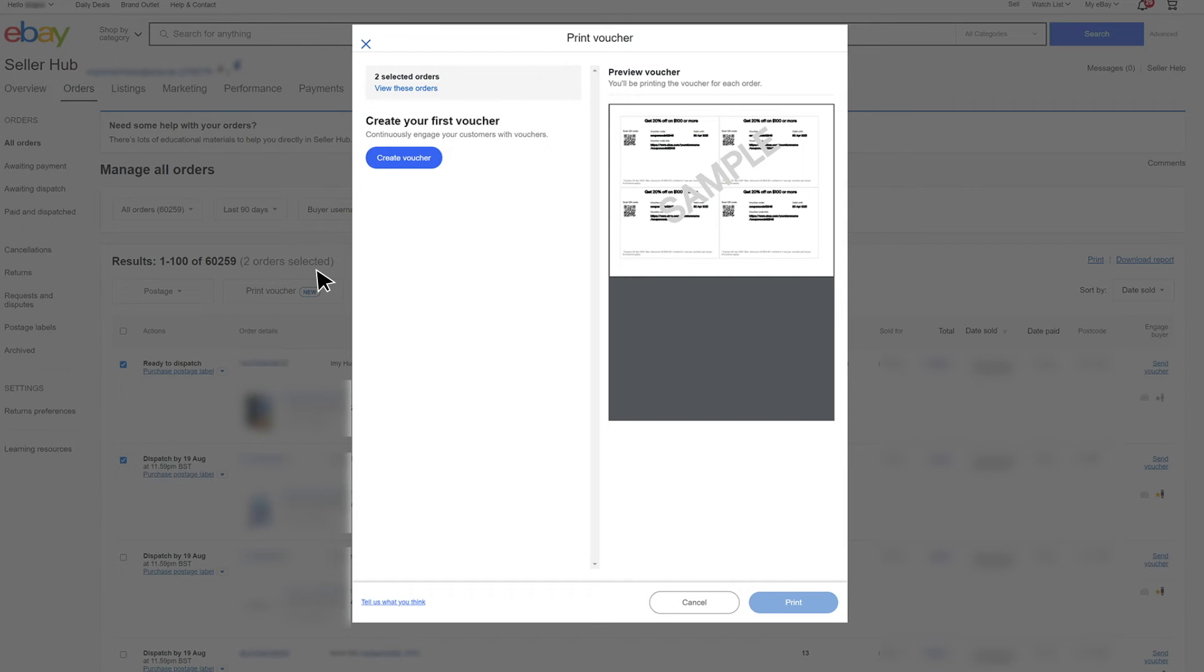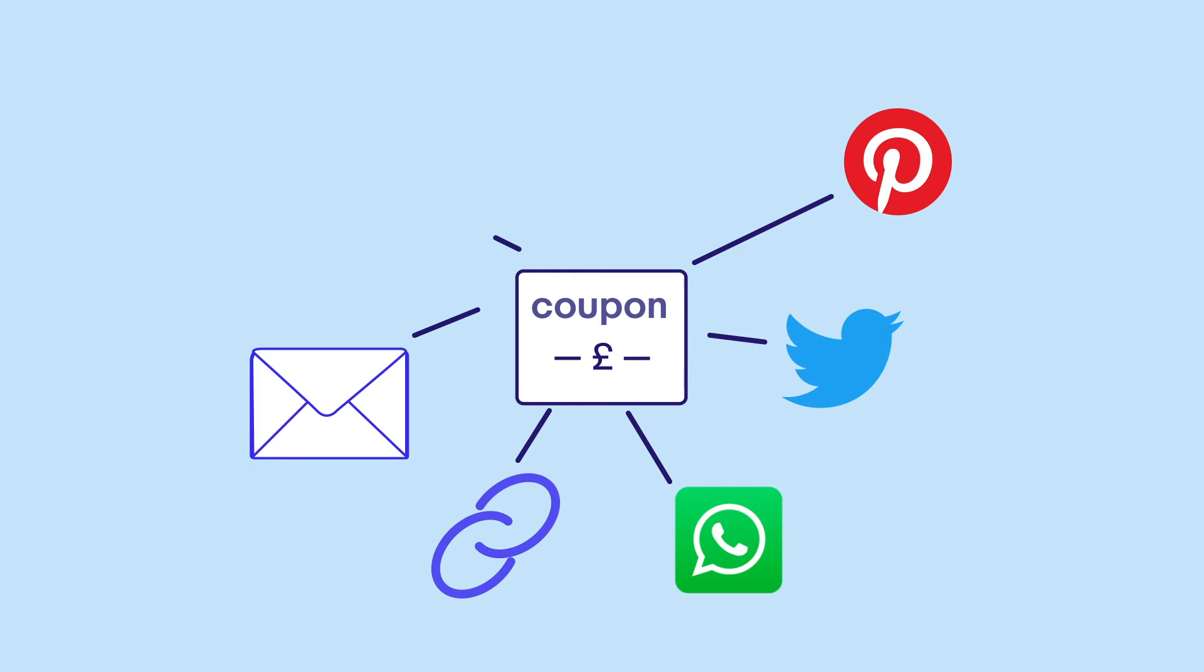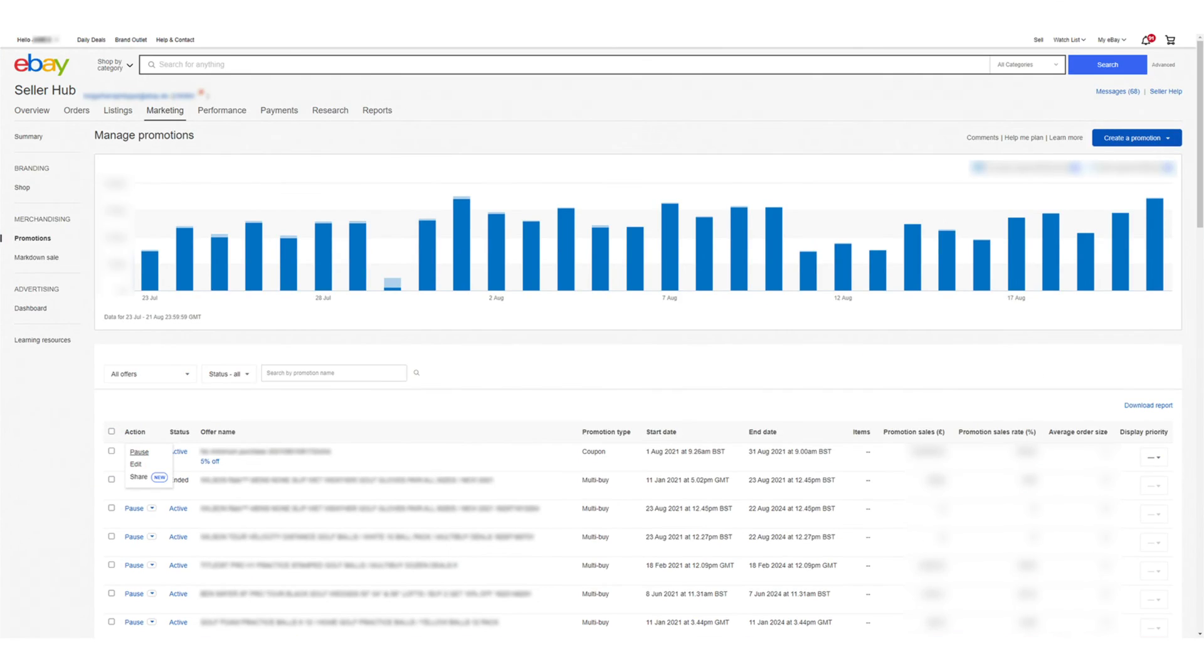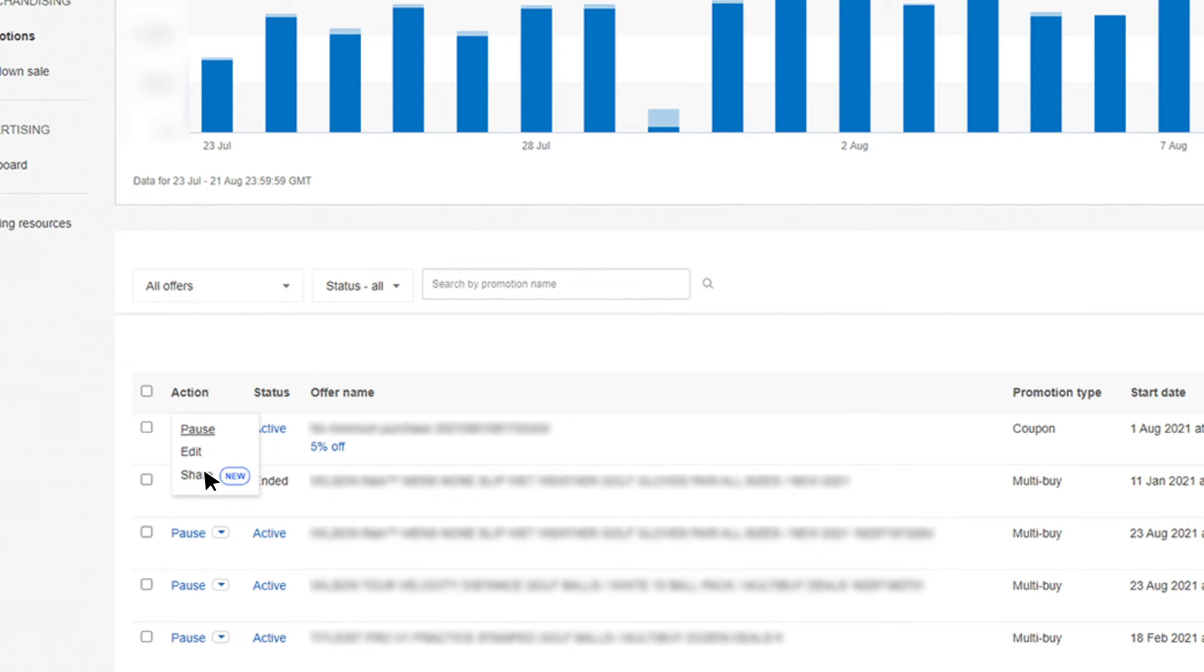Sharing your coupon codes on social media gives you the freedom to broadcast your discounts off the marketplace and can help to increase your presence online. You can do this directly within Seller Hub.